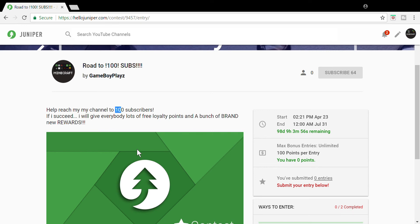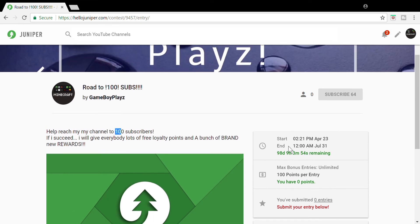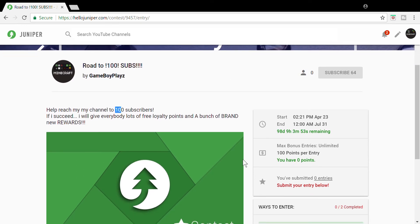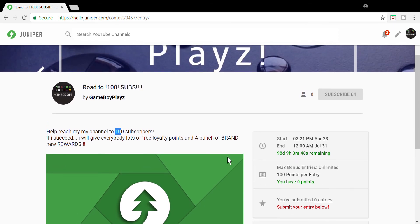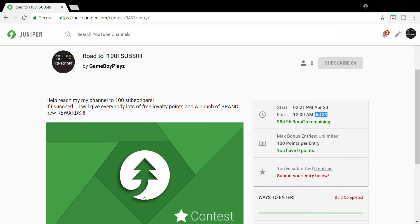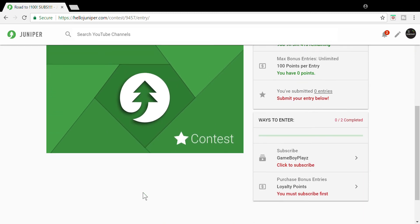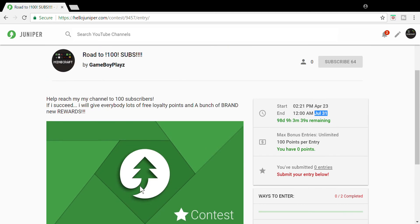After you've entered this contest, share it with your friends. And if we can reach 100 subscribers by July 31st of this year, then I will be giving away free loyalty points to everybody.